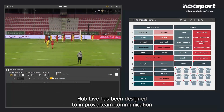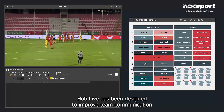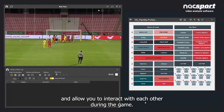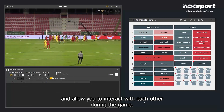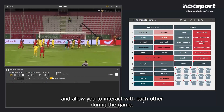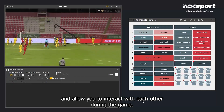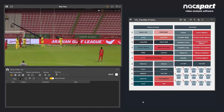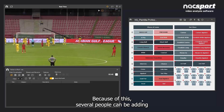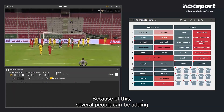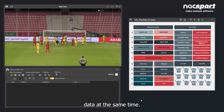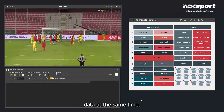Hub Live has been designed to improve team communication and allow you to interact with each other during the game. Because of this, several people can be adding data at the same time.